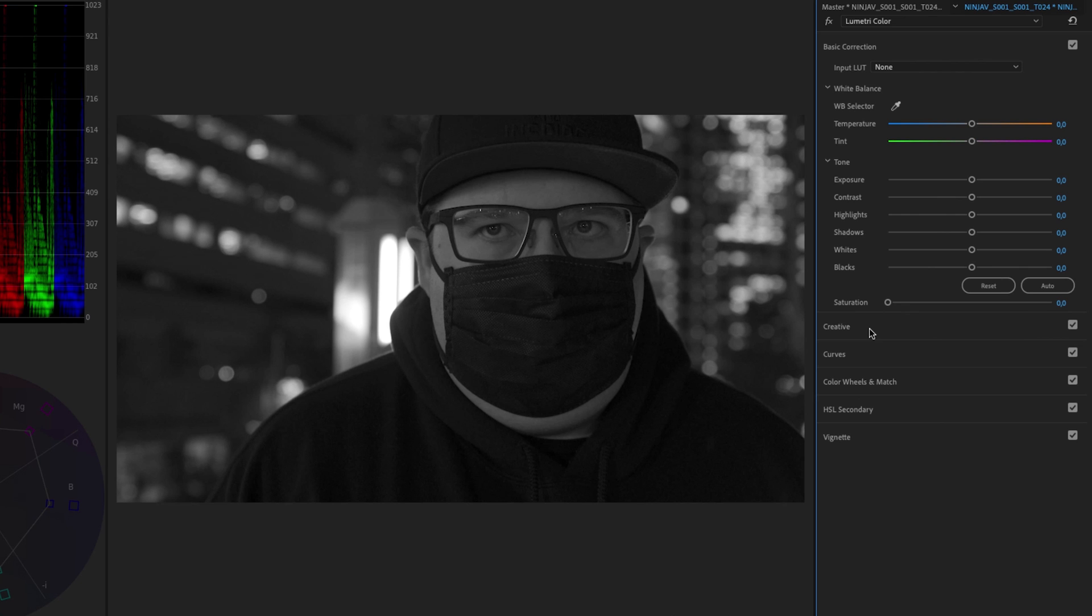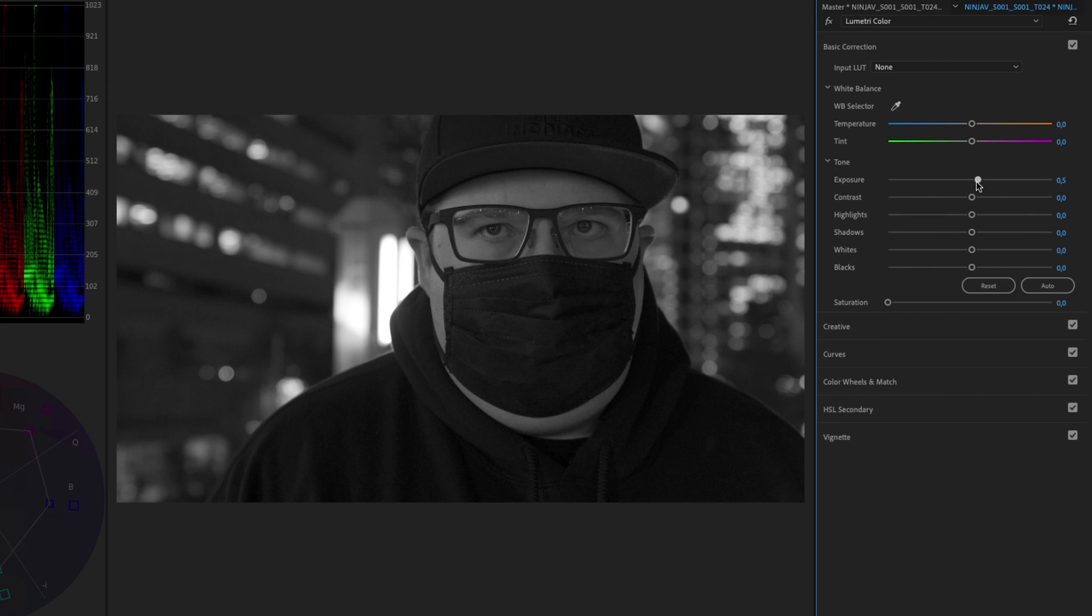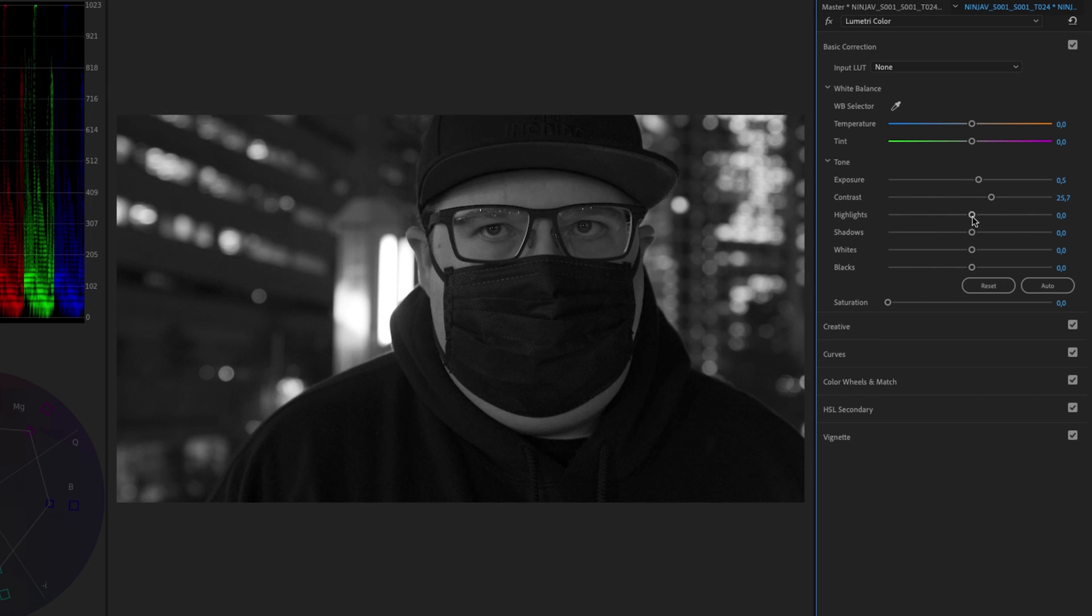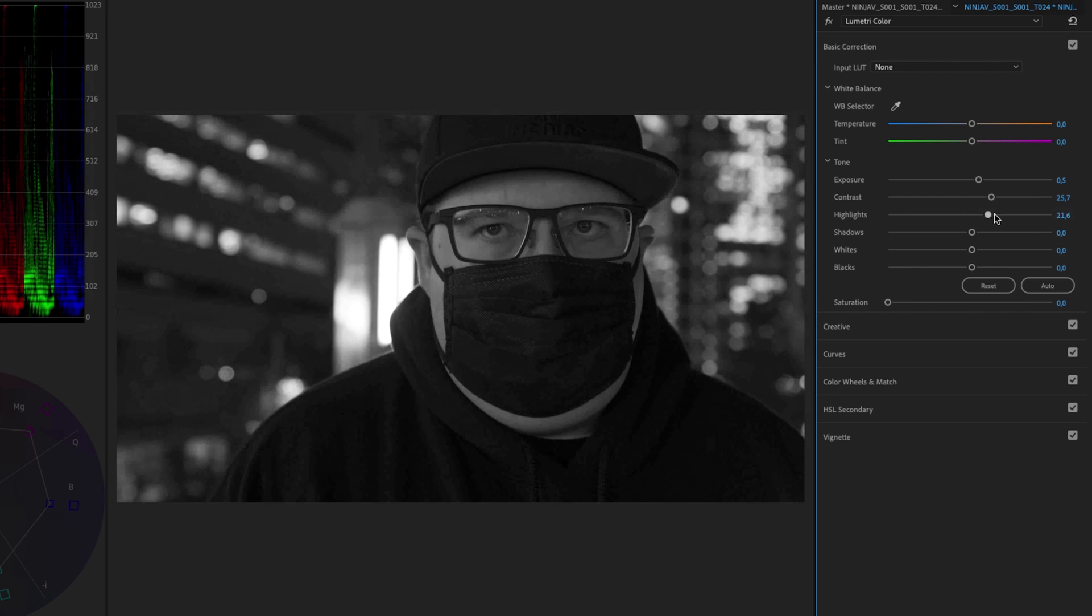But of course it's not done by just adjusting the saturation. You also need to color correct everything else like the exposure, you can play around with that and the contrast. It all depends on how you want your footage to look.